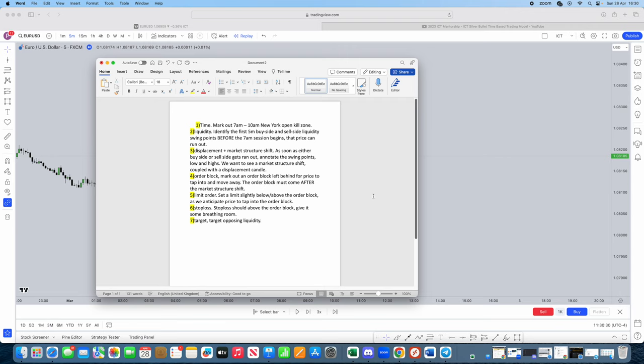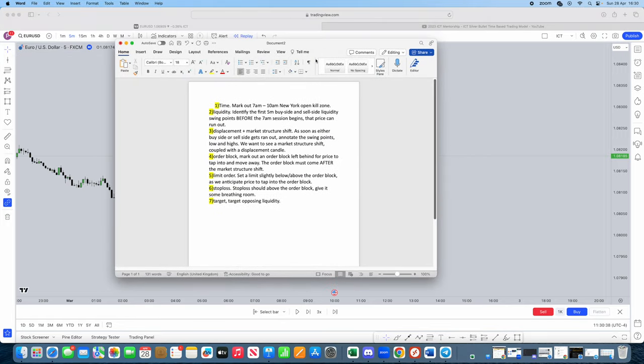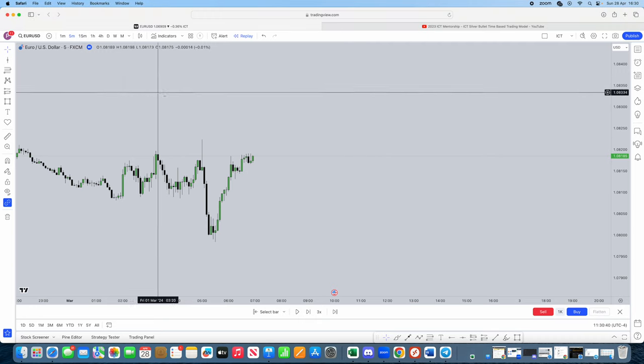Now, step one is time. Mark out your 7am to 10am New York open kill zone. Perfect. So what you want to do is make sure you mark down. However, what time frame do we have to be on? Now, this strategy works perfectly in the five minute time frame.